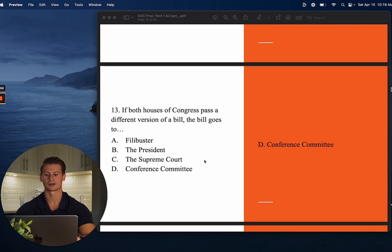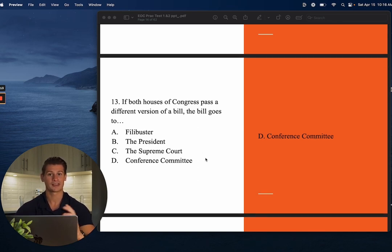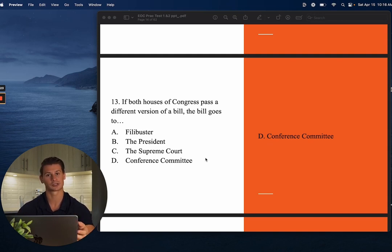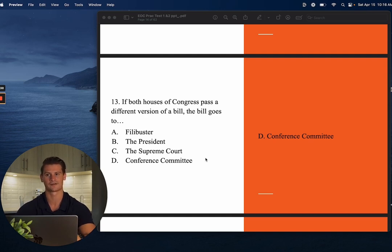Number thirteen: If both houses of Congress pass a different version of a bill, the bill goes to? The answer is D — Conference Committee. If the House passes one version and the Senate passes another, the bill cannot go to the President unless it's packaged as one bill. Conference Committee takes both versions and allows each house to work out common ground so they can pass a unified bill to the President for approval or veto.